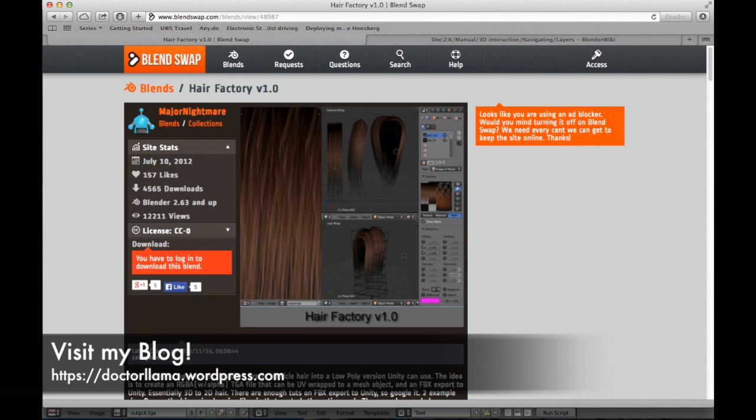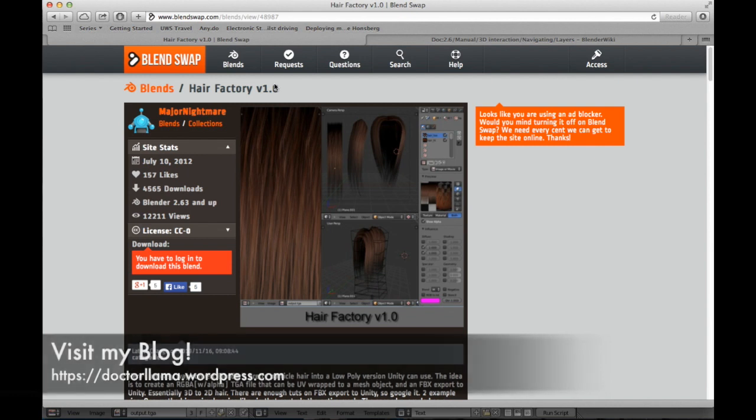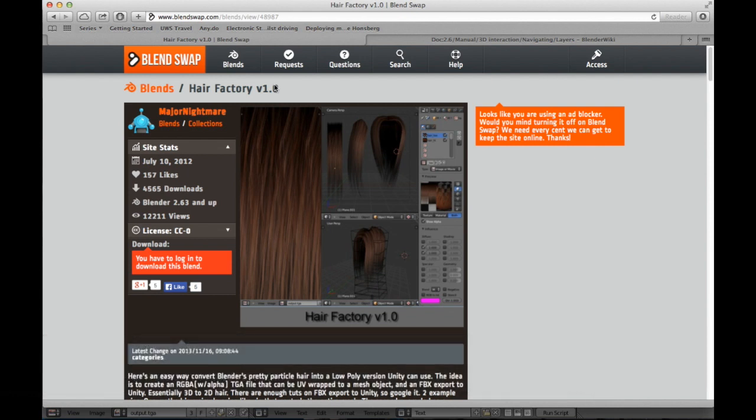Hey guys, I'm going to show you today how to easily create hair for Unity 3D using Blender and Hair Factory. Hair Factory is a project done by Major Nightmare for Unity which creates textures for low-poly meshes representing hair.